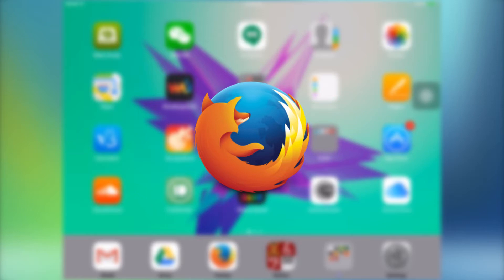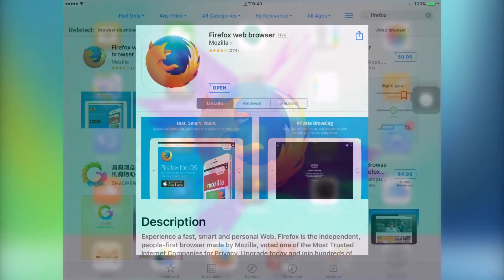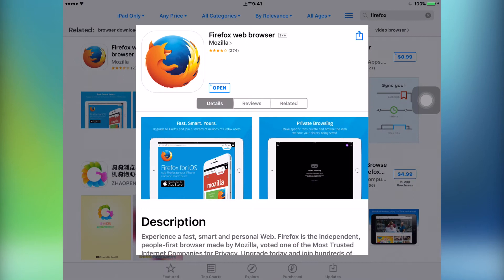When I started using iOS devices, I noticed that Firefox was not available on iOS for quite some time. When I first found out that Firefox for iOS had been released, I was super excited to go and try it out. So far, I've been pretty satisfied with it, so let's take a look.